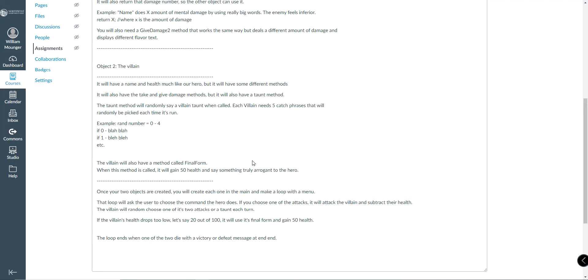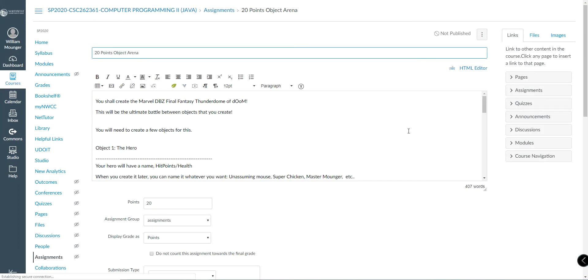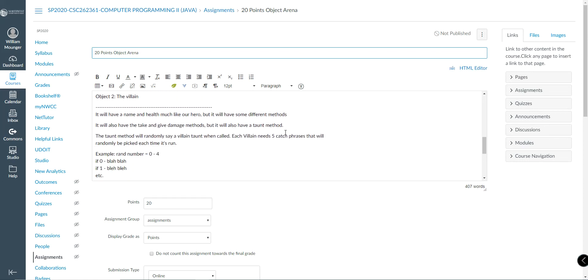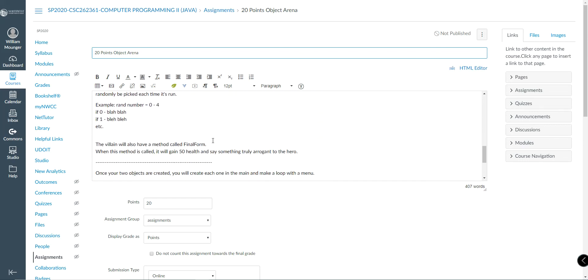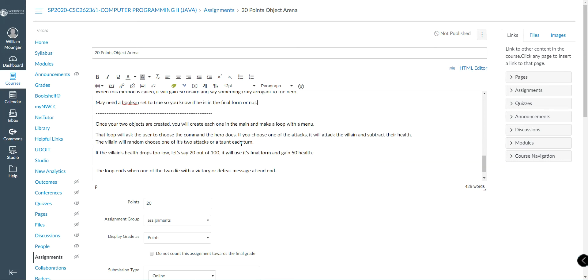The villain will also have a method called final form. When this method is called, it will gain 50 health and say something truly arrogant to the hero. This is only going to happen one time. So you may need a boolean or something perhaps that lets you know that he has already become the final form. Let's see here. May need a boolean set to true in the final form or not.